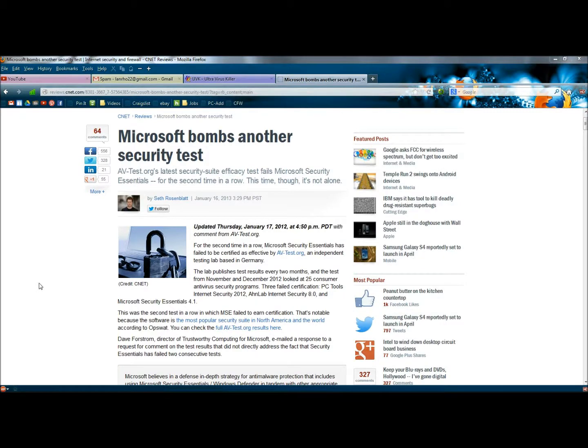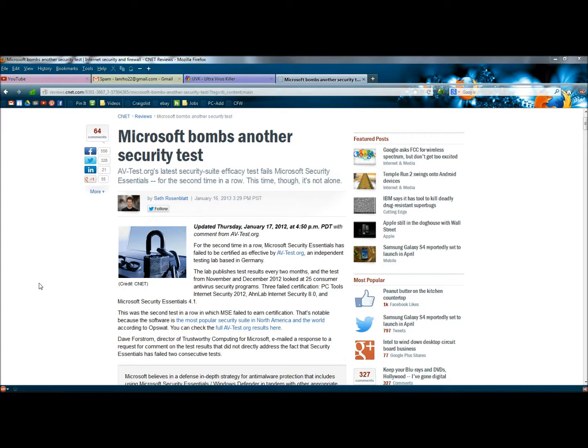Hello. In this video I'm going to show you why you shouldn't be relying on Microsoft Security Essentials as an antivirus, and at the end of this video I'll show you some antivirus programs that are free and protect you and your information much better.